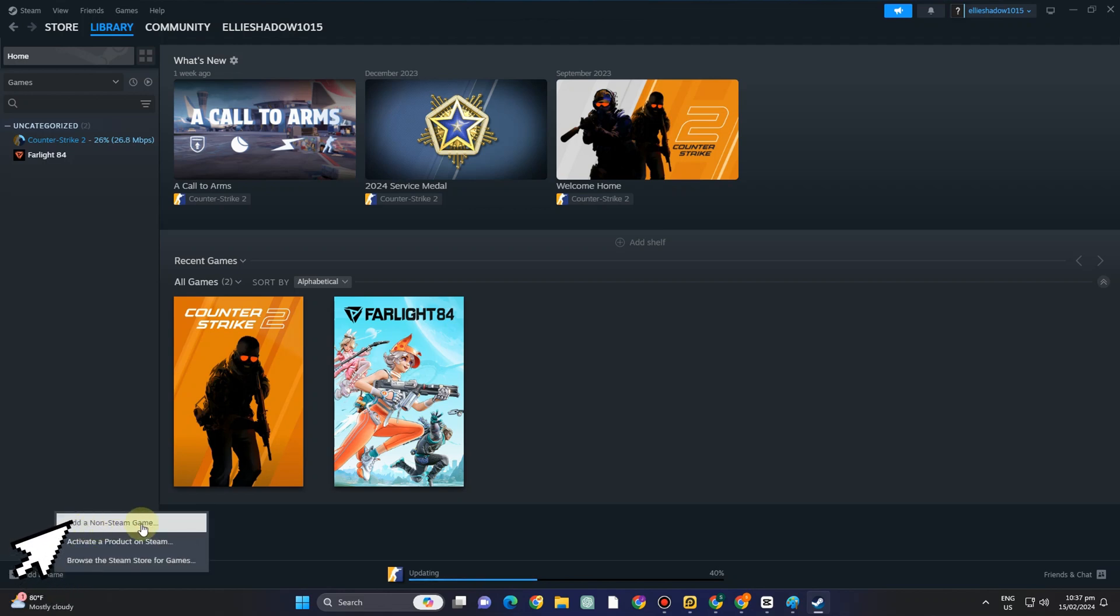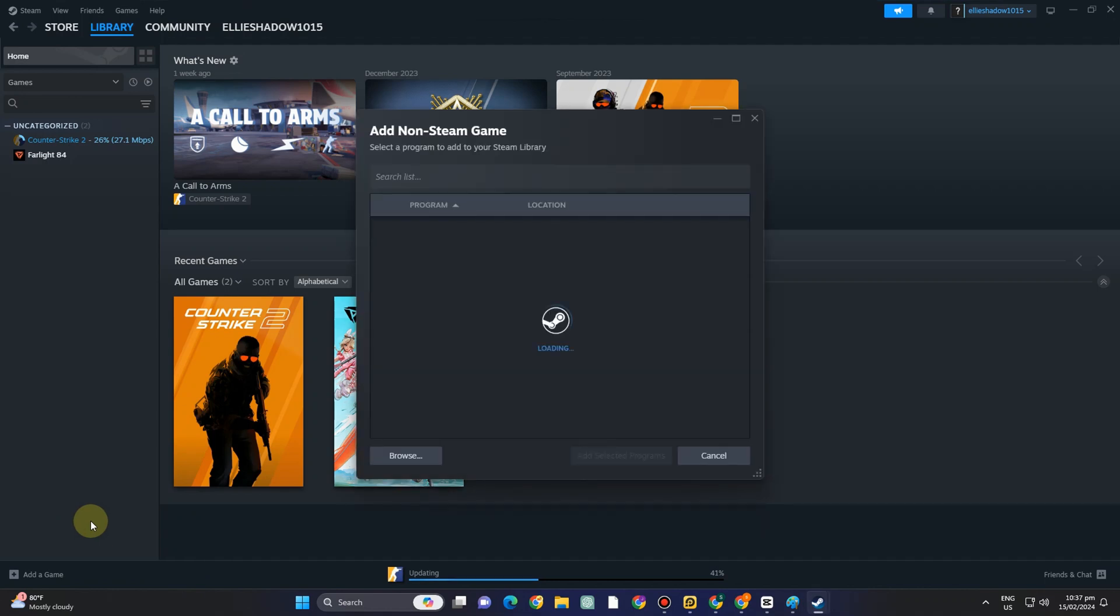Tap this one add a non-steam game and then you will see here the list of the games or files that you have on your device or computer.